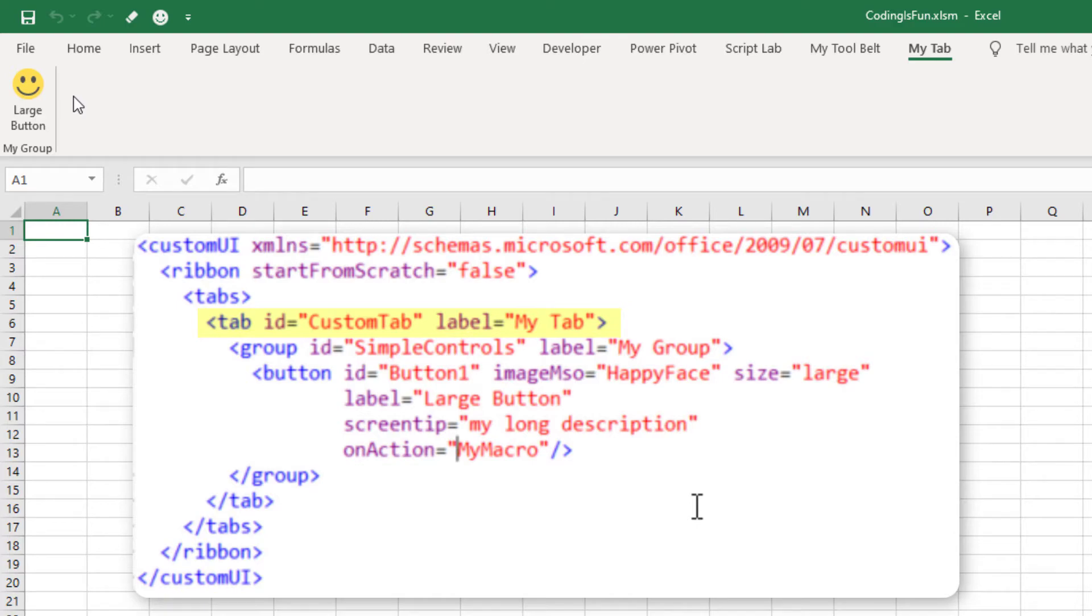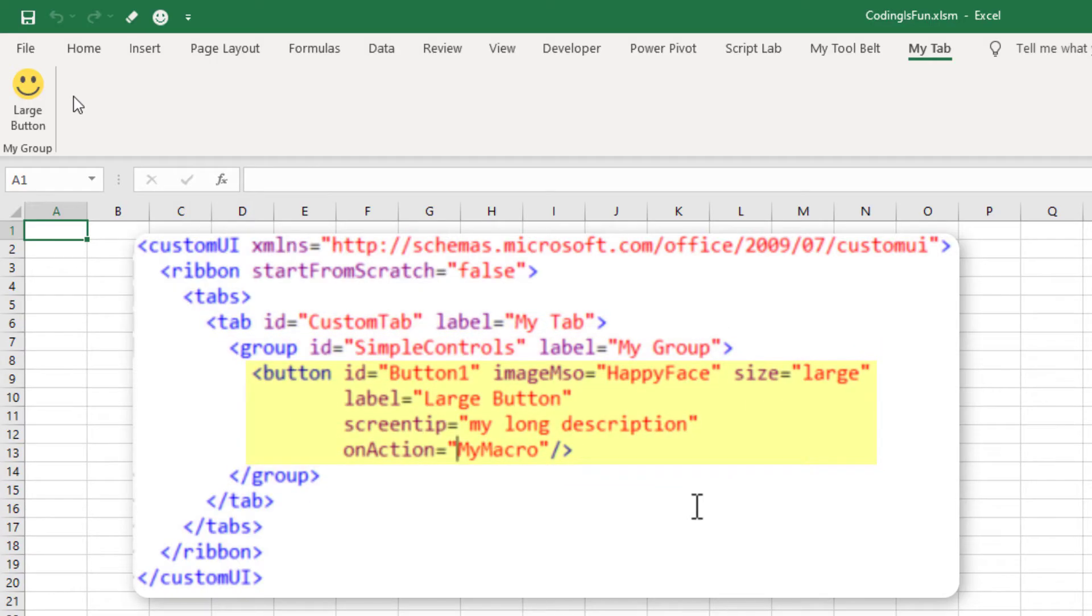Within the tab, we have created a group. And inside this group, there is a button. The button has additional arguments, such as the image, size, label, screen tip, and onAction. I will discuss the image and size shortly. The screen tip is simply what the user sees when they hover over their mouse over the button.